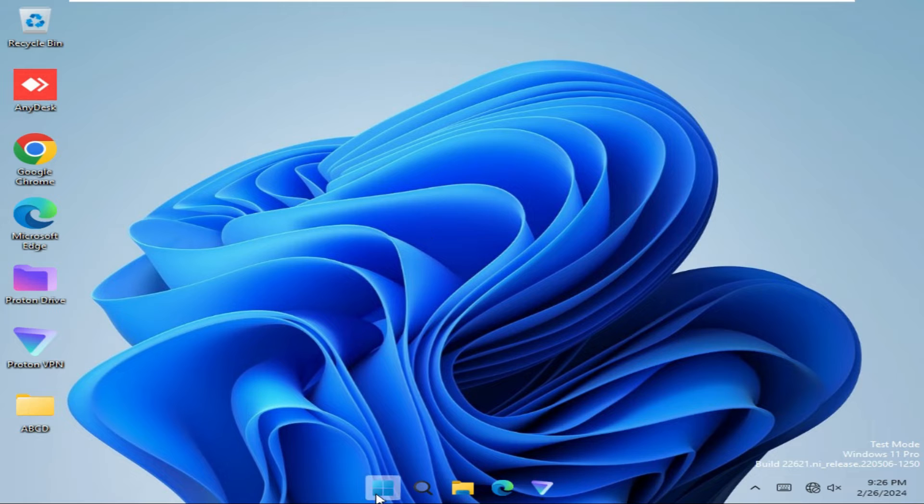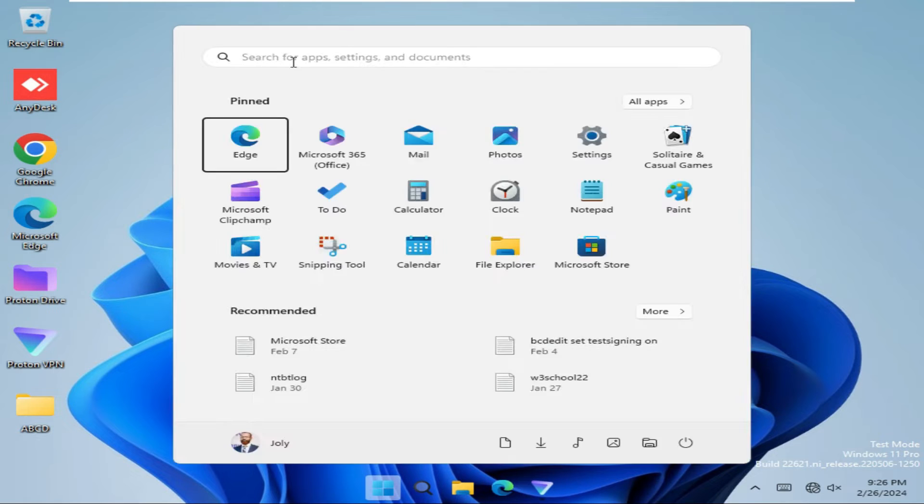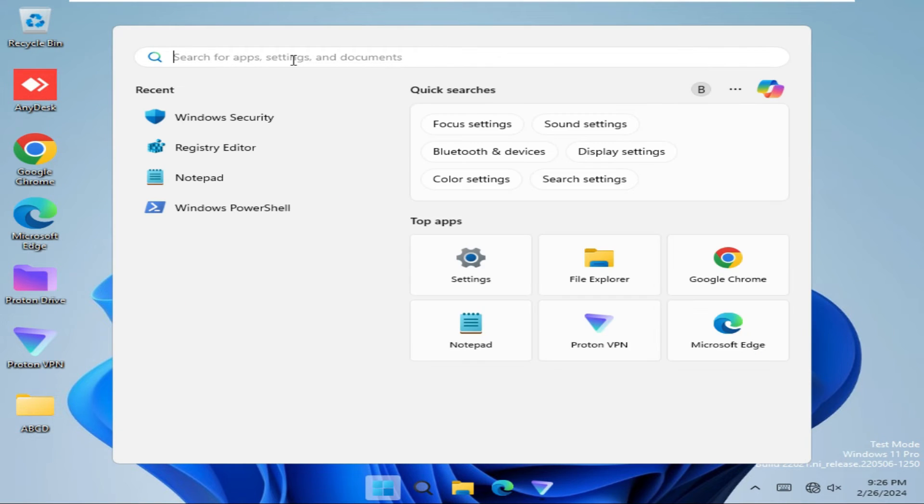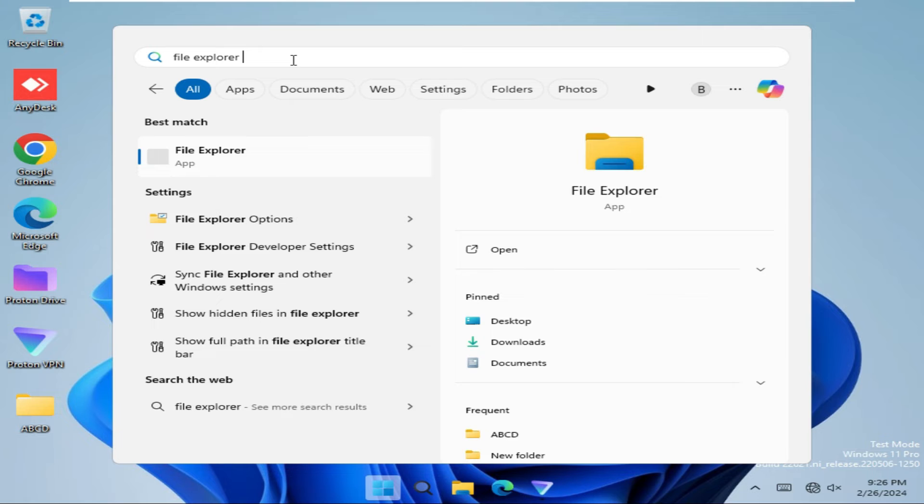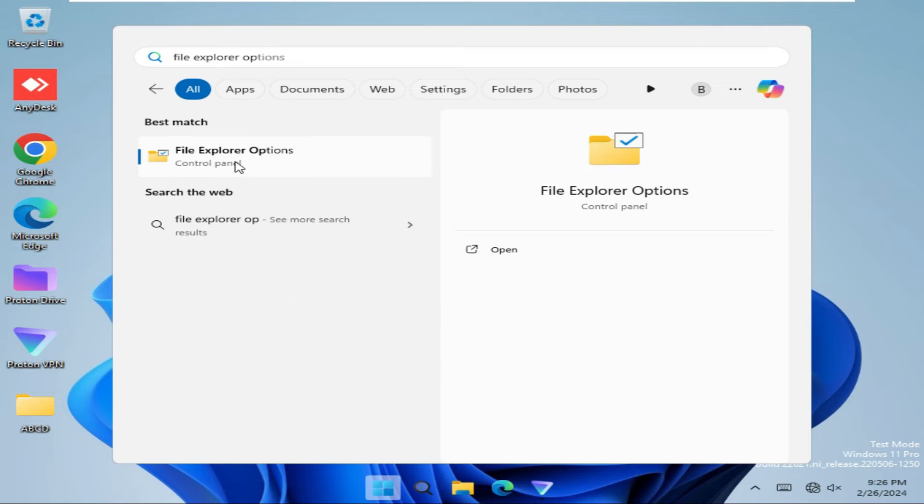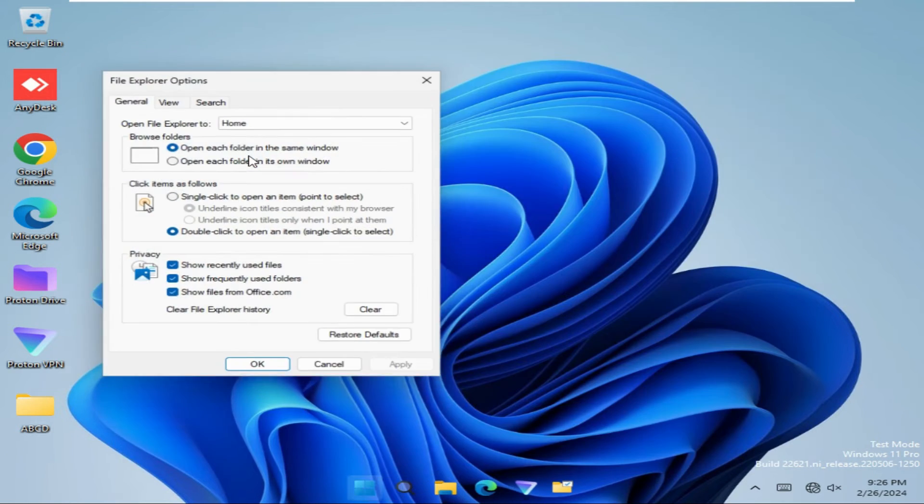Click on Start menu, type File Explorer Options. This is the File Explorer options. Open File Explorer options.